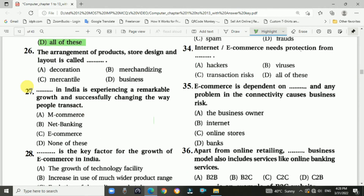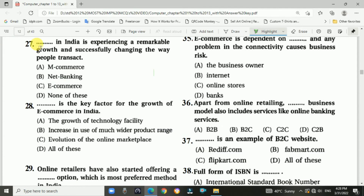Question number twenty-six: The arrangement of product store design and layout is called merchandising. Answer is B — merchandising. Question number twenty-seven: E-commerce in India is experiencing remarkable growth and successfully changing the way people transact. Answer is C — e-commerce.